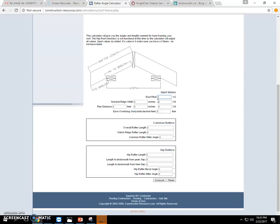So if we have a 3-inch rise, this basically means we have a 25% slope. We also have ridge width, and this is going to be reported in terms of inches.